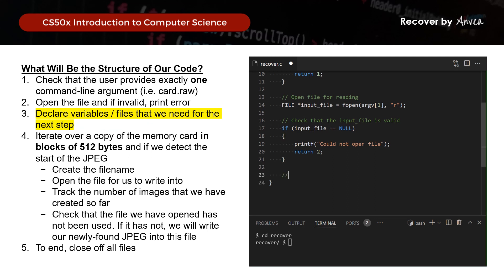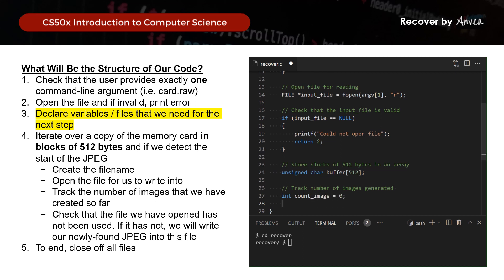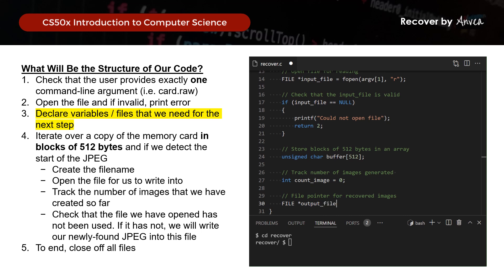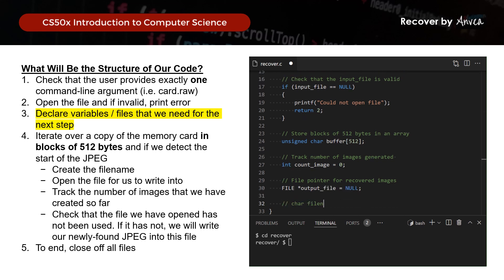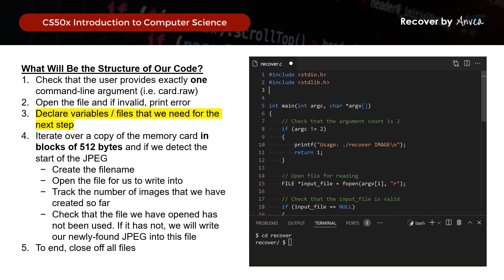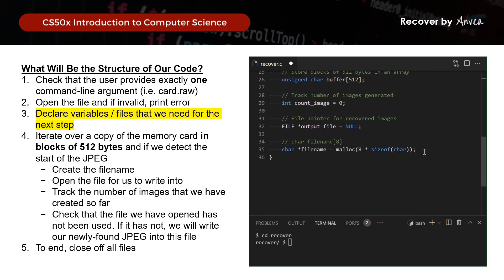So let's put this in C. We first start by storing blocks of 512 bytes into arrays using unsigned char for the buffer. Next, we track the number of images we are generating. Then we declare the file pointer for the recovered images — that is output_file. And lastly, we allocate memory for the file name using malloc. We also need to scroll to the top and include the necessary header elements. And that's it for this step.